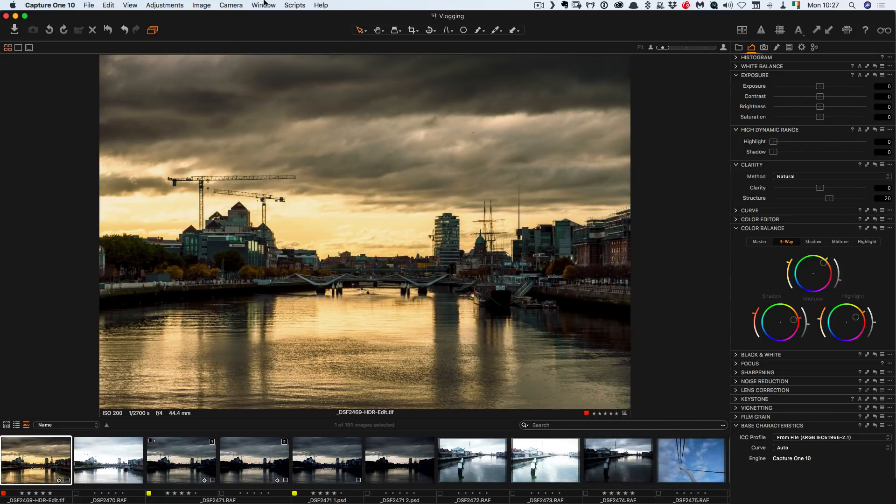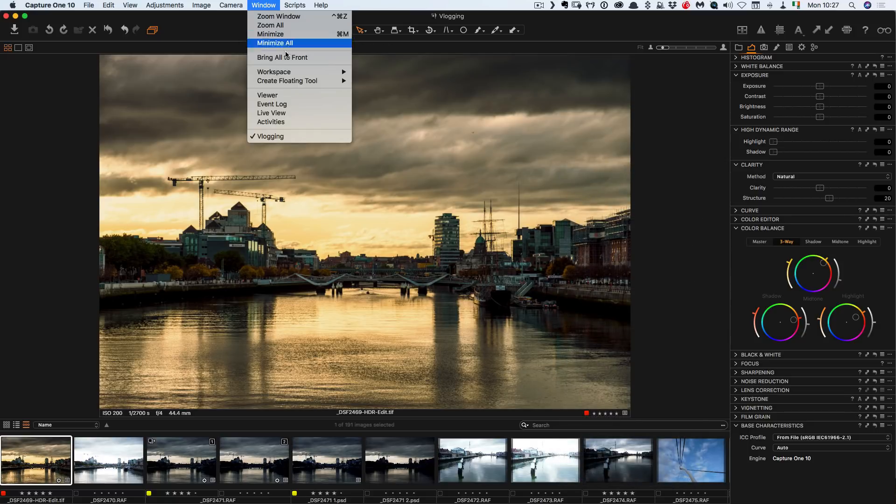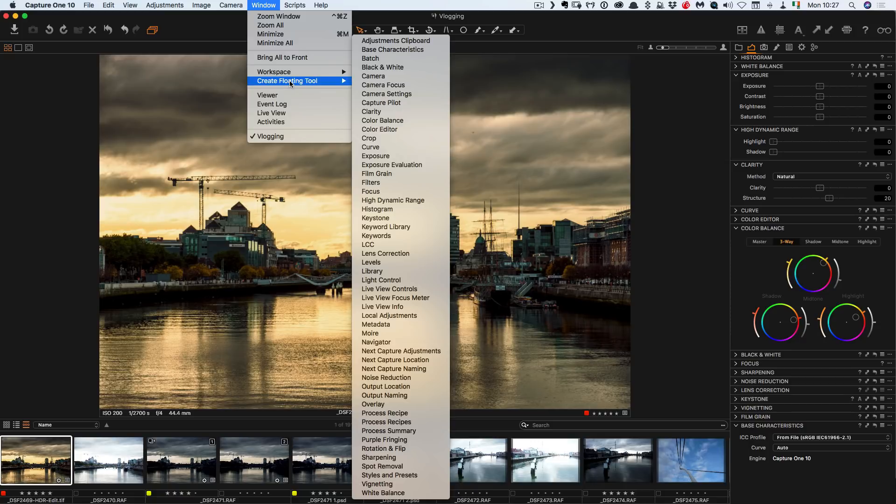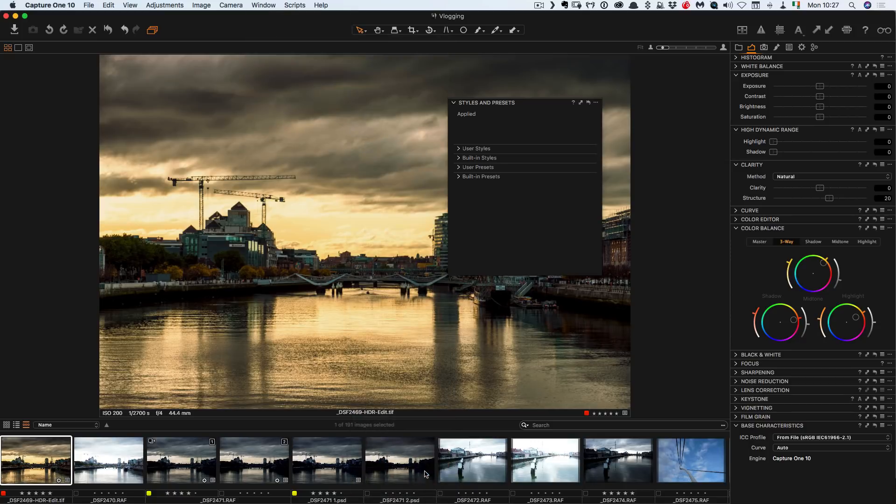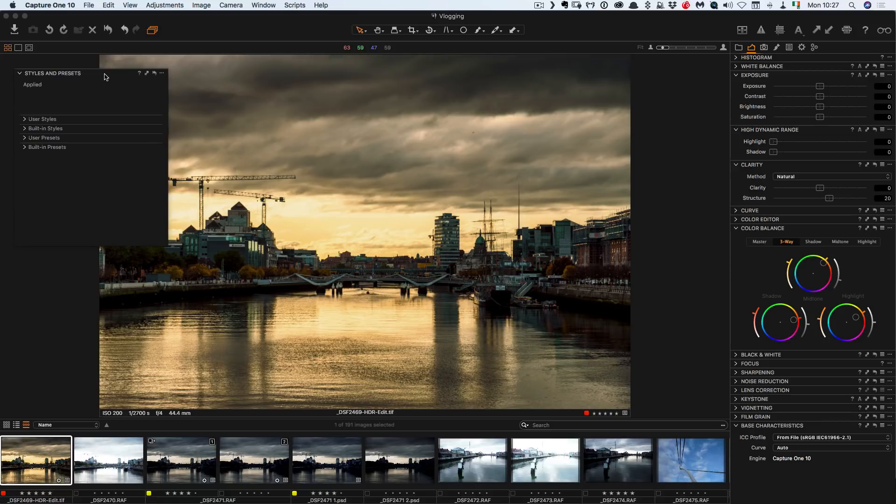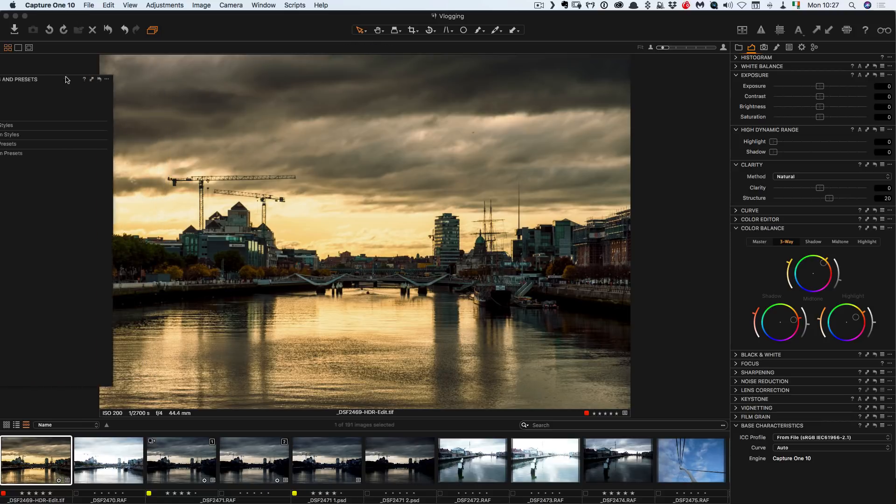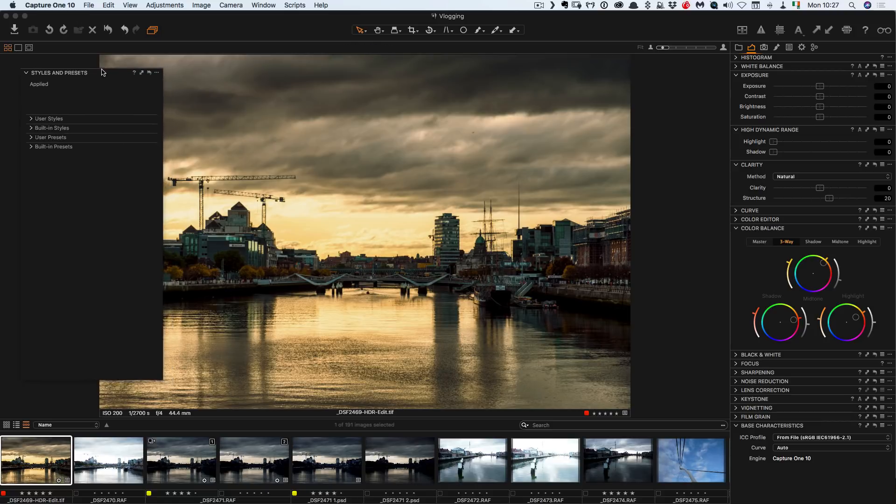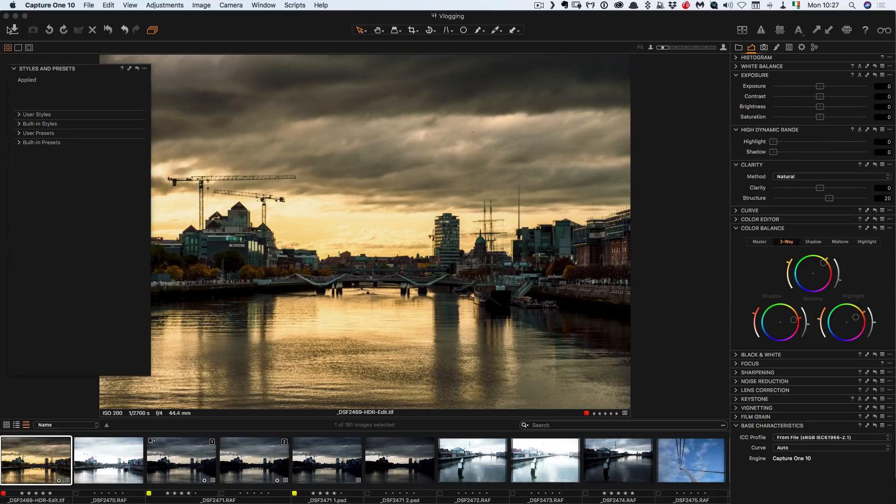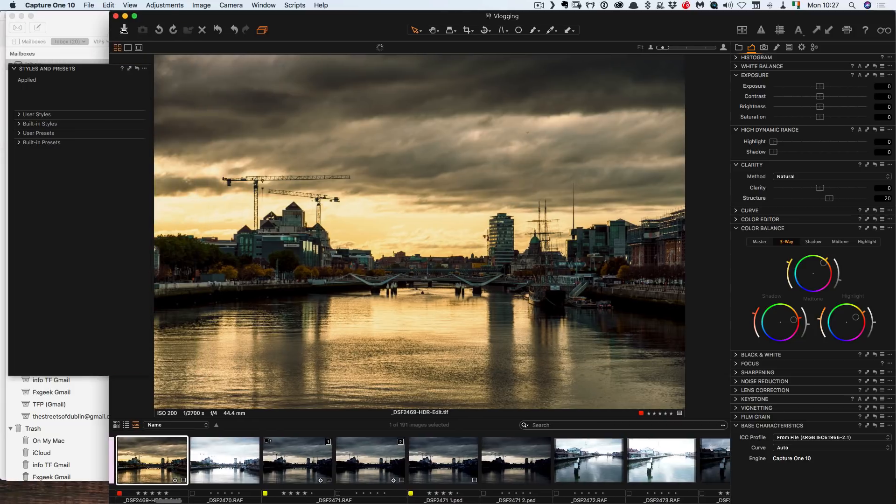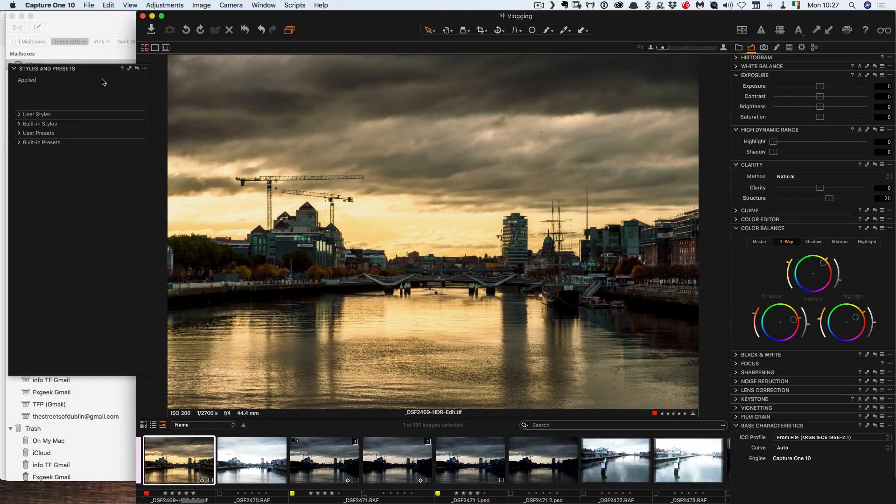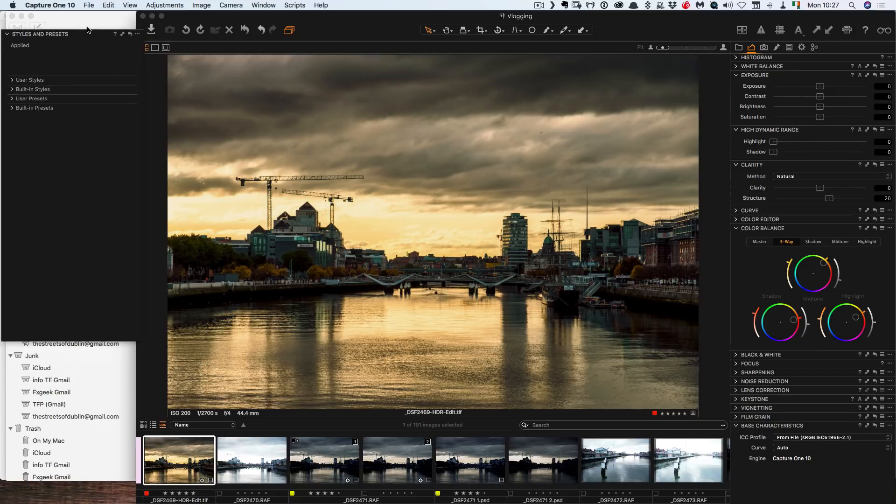So you can do that either by right clicking or I can just go up here and go create floating tool and I go down to styles and presets. So now I can have this in a floating window over here. Unfortunately it doesn't let you dock it to this side but you could move your window over and do something like this if you wanted.